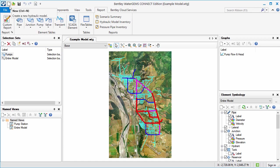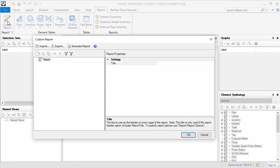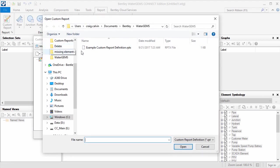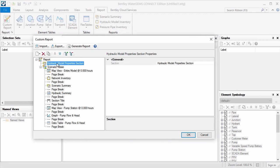To demonstrate, I'll open a new model and open the Custom Reports dialog. If I select Import and open the Custom Report definition file I just exported, you can see that the Custom Report dialog is populated with the report formatting that was exported.